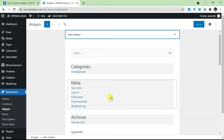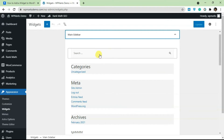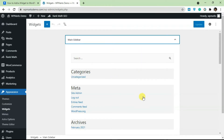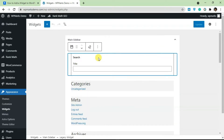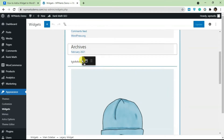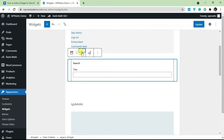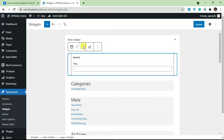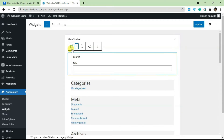First, click on the arrow icon to expand a widget area and list all the widgets inside it. You can also add more. This area already has some existing widgets, and you can move them up and down. If you click on a widget you get a toolbar at the top. You can drag it to any position you want, or use the arrow keys to move it up or down.